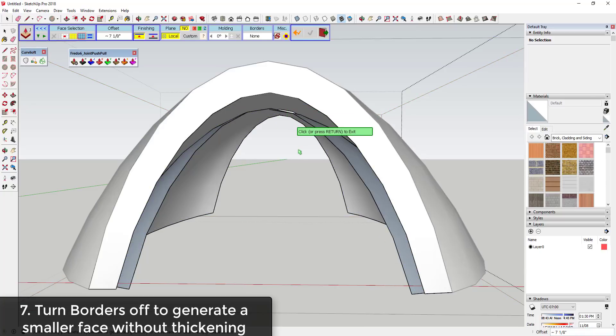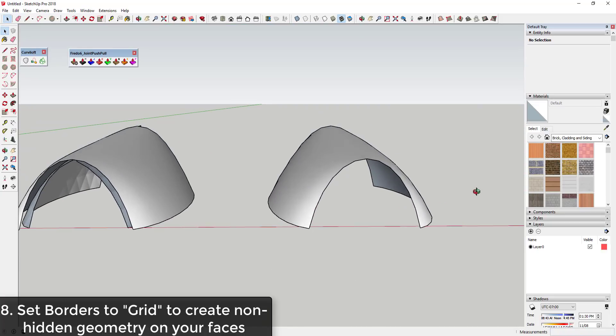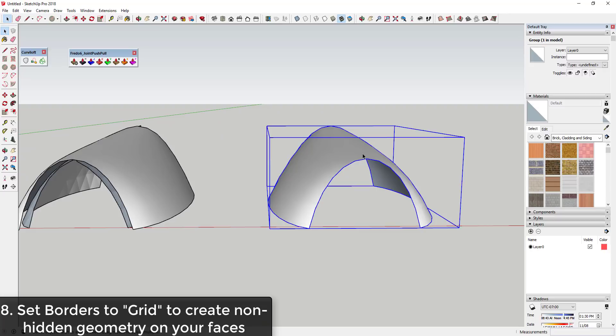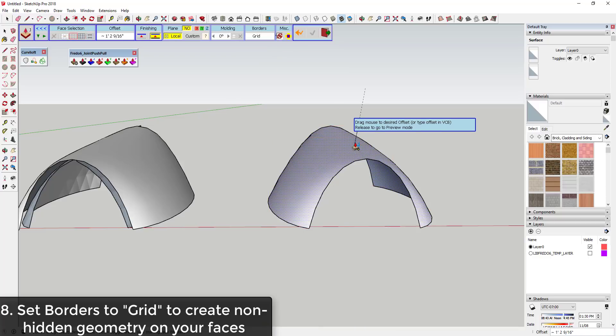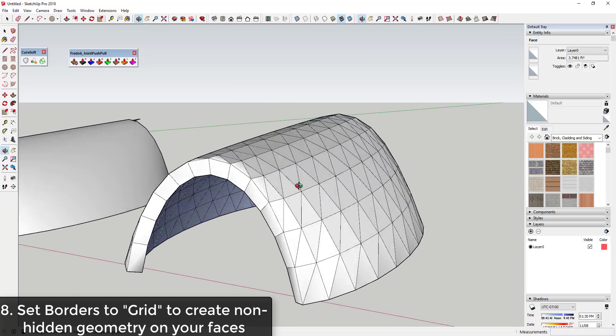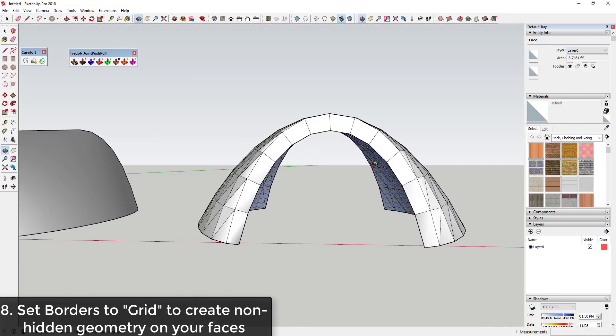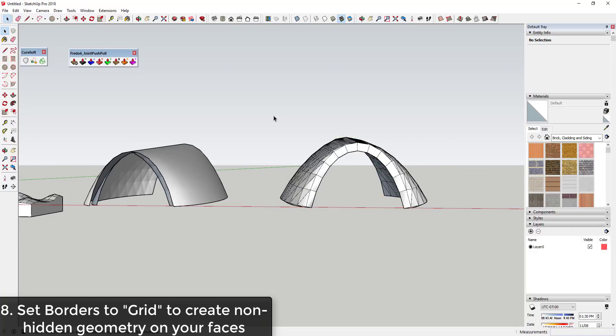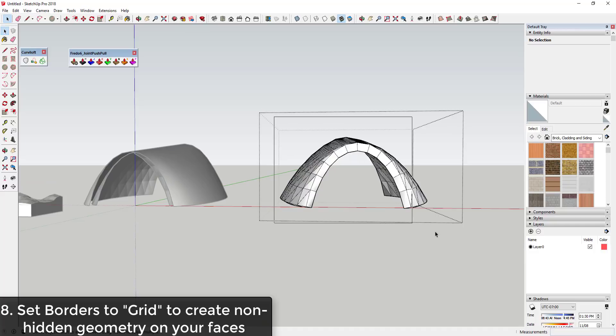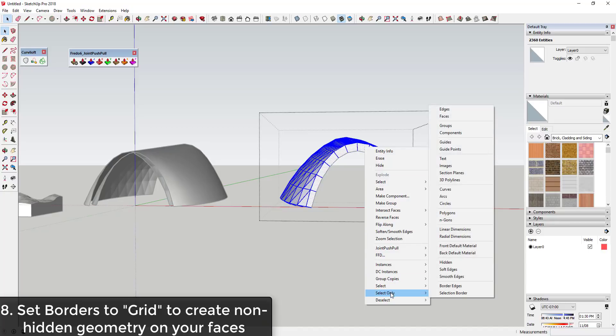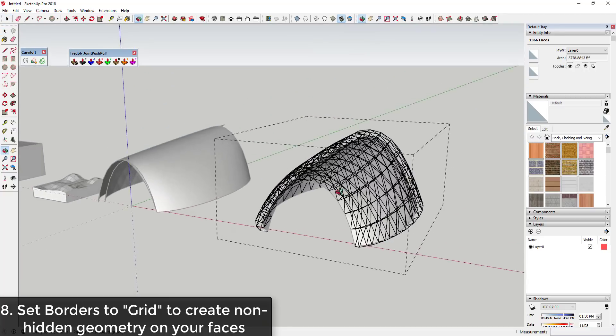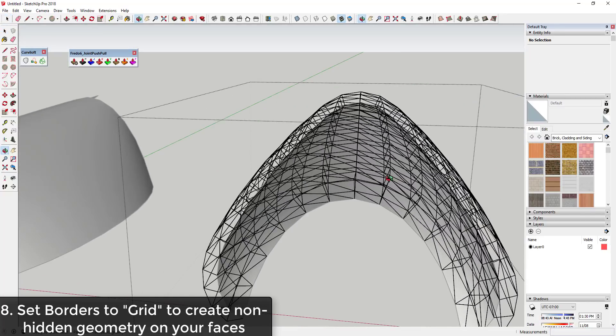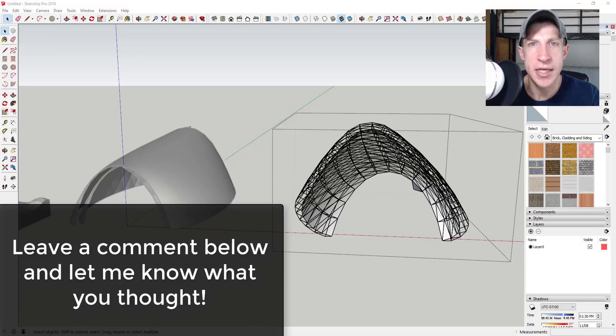The last tip is if you change the borders to the option for grid, then you can create unhidden geometry. If I was to use joint push-pull to thicken this object just like this and we were to set the borders to grid, what that would do is that would thicken our object but it would create it with the unhidden geometry in here. You can see how when I create this with the unhidden geometry, then I've got all these lines and edges. You can use this in conjunction with something like Selection Toys by TomTom or something like that, so that you could actually remove all of the faces out here by doing a select only faces, and you could actually delete all of those out to create kind of a grid in here. So you can use this to create unhidden edge geometry in your models as well.